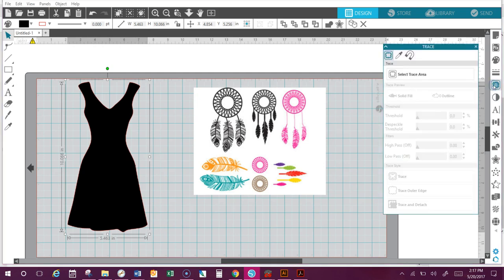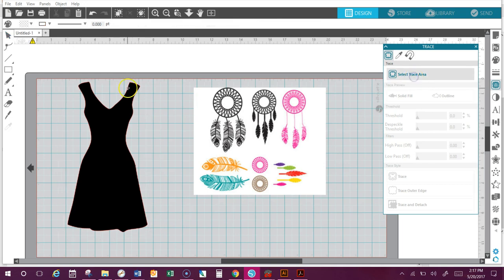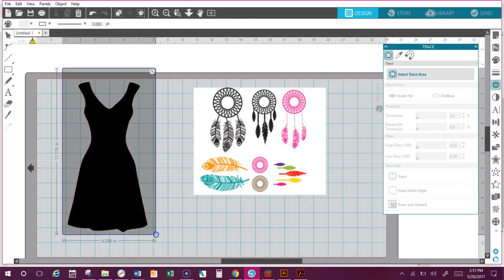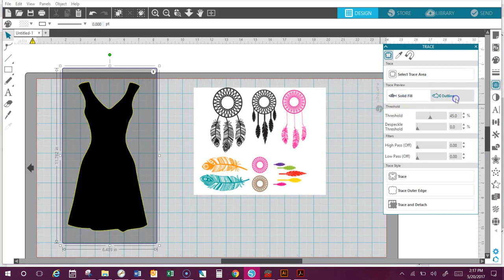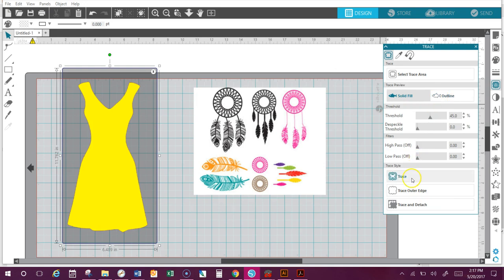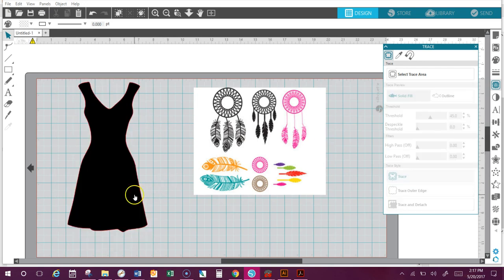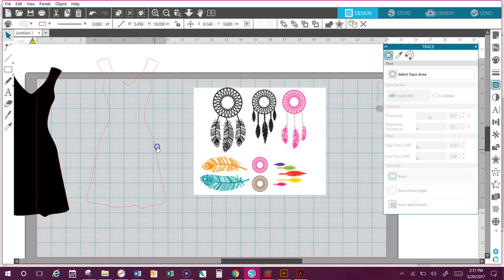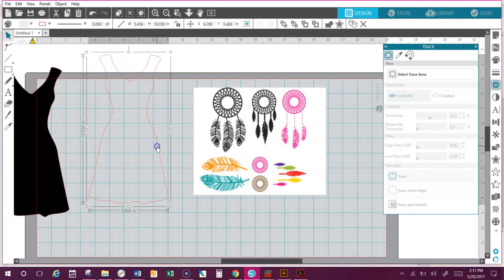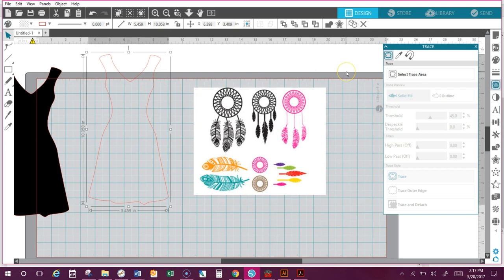You click on that and the first thing you're gonna see is this first butterfly. You're gonna select your trace area—just means tell me what you want me to trace. I want to trace the black dress. There's a solid fill, the outline of it, and I would trace the outer edge. At that point I want to go ahead and do a solid fill because I want to be able to cut just this outside edge. And then I hit trace. Move it all the way. Now it looks wrong.